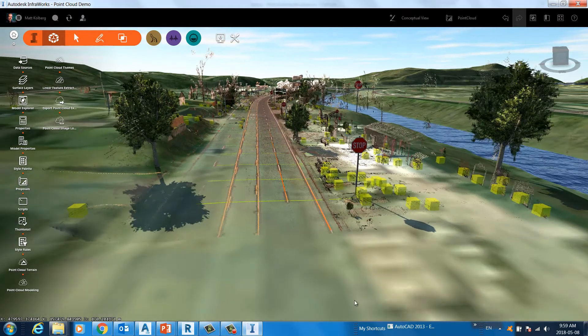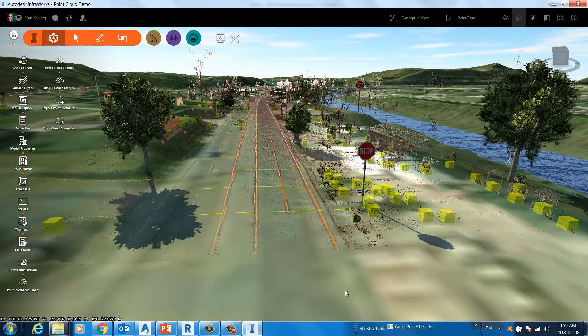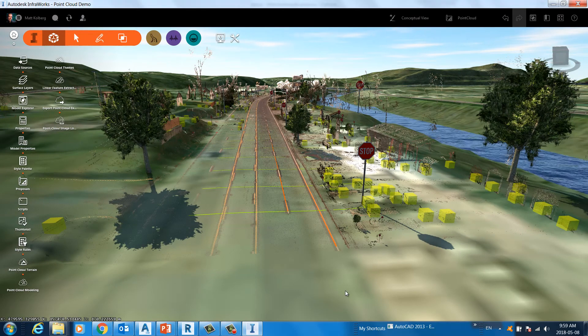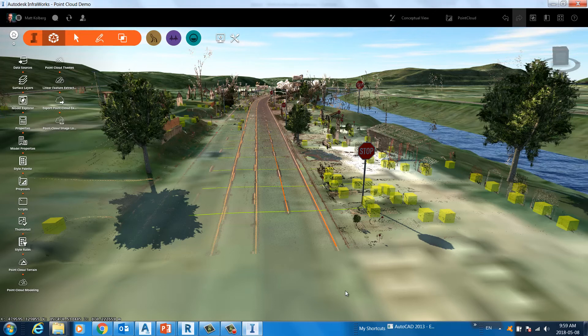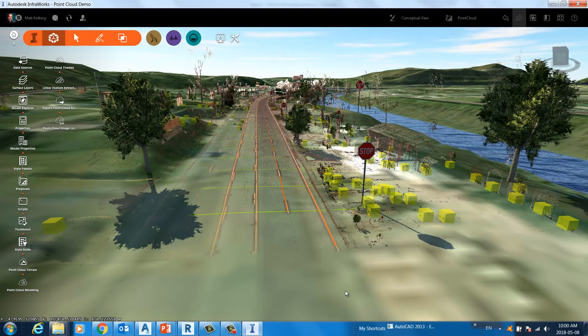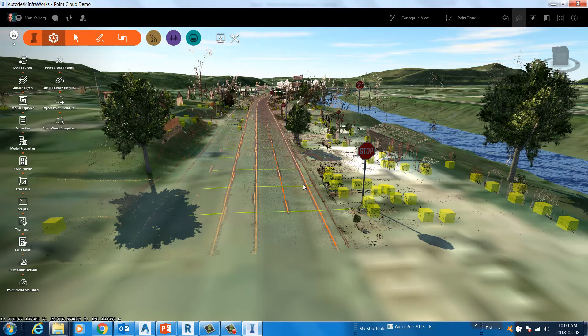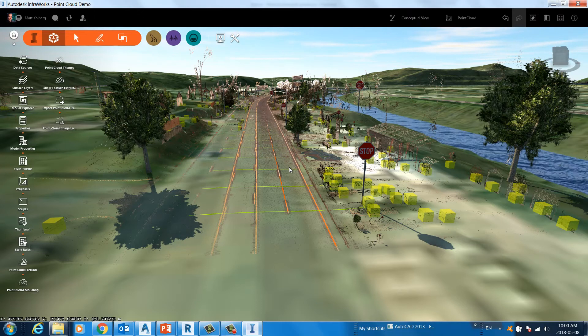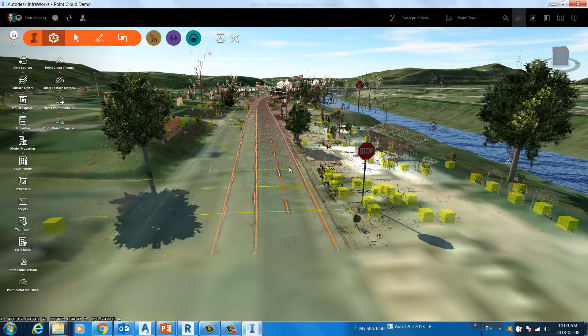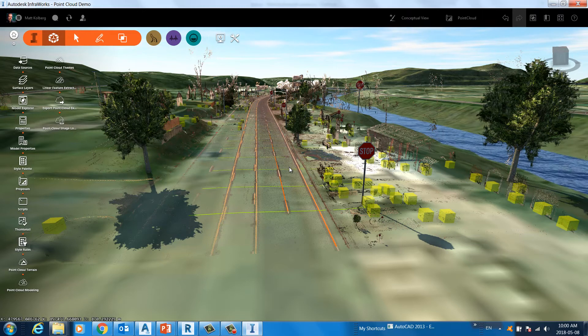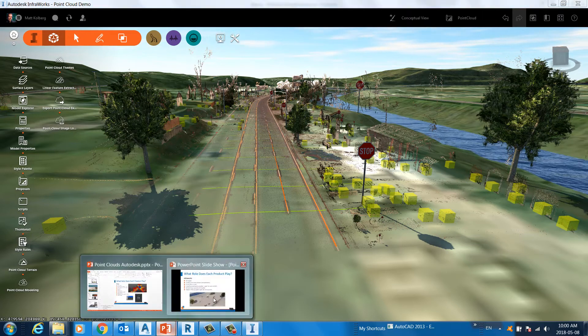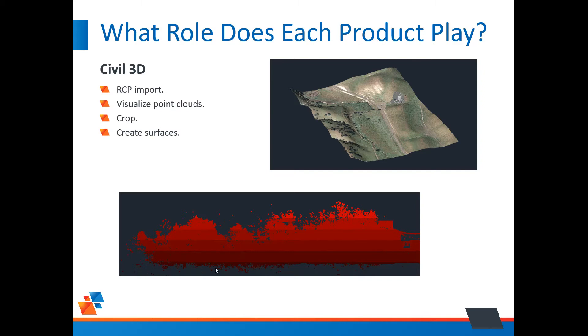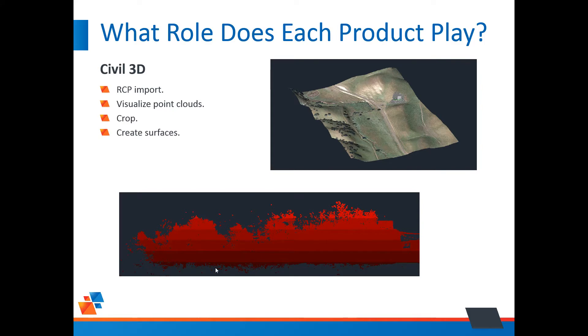Civil 3D can create a surface model from a point cloud, but the InfraWorks tool has what I believe to be a better algorithm. And it has the ability to connect the dots and create these transverse lines. So this is why I like to use InfraWorks as my intermediary step before I get into Civil 3D. Speaking of Civil 3D, what are we going to use it for? Yes, I can import the RCP if I need to. I'll visualize the point clouds. What you see on the bottom is an elevation banding. Darker reds are lower in elevation, brighter reds are higher. We can crop clouds inside Civil 3D and AutoCAD. And finally, of course, we can create surfaces.